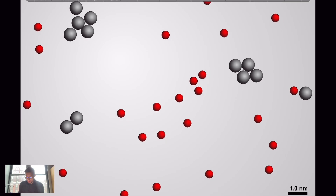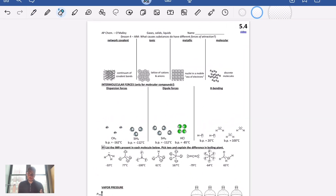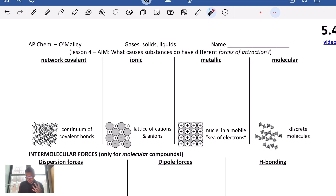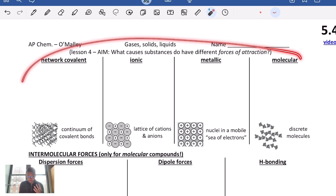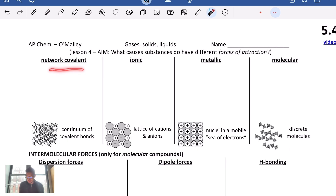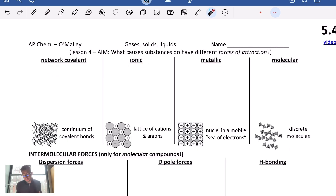Remember from much earlier in our year together, we broke down every single substance into one of four categories: network covalent substances, ionic substances, metallic, and molecular substances. Let's quickly review what those mean, and then we're going to focus in on what types of attractive forces these things have.